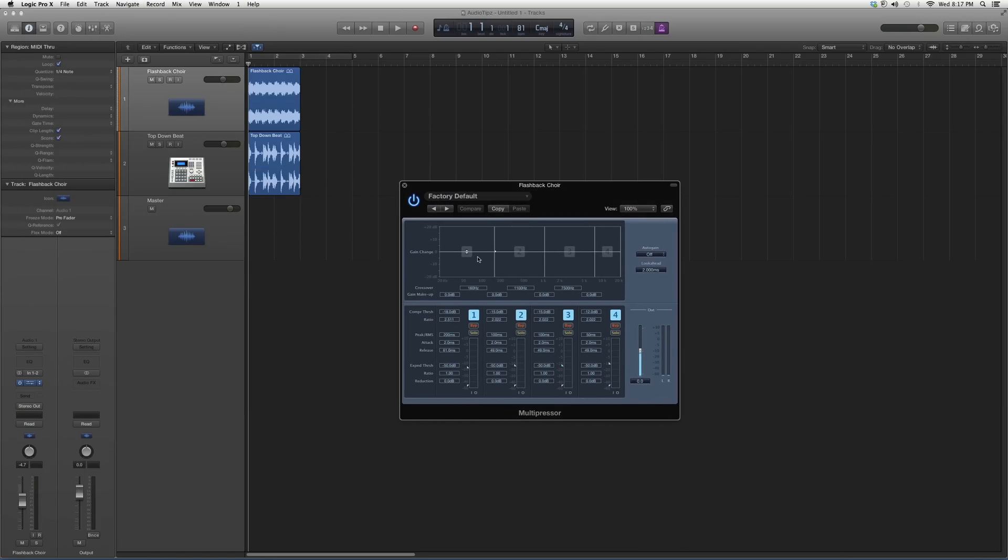You're going to open it up. It's going to look a little something like this. What you have is your frequency range from 20 hertz to 20 kilohertz. In Spectrum 1, 2, 3, and 4, you're going to have different frequencies.